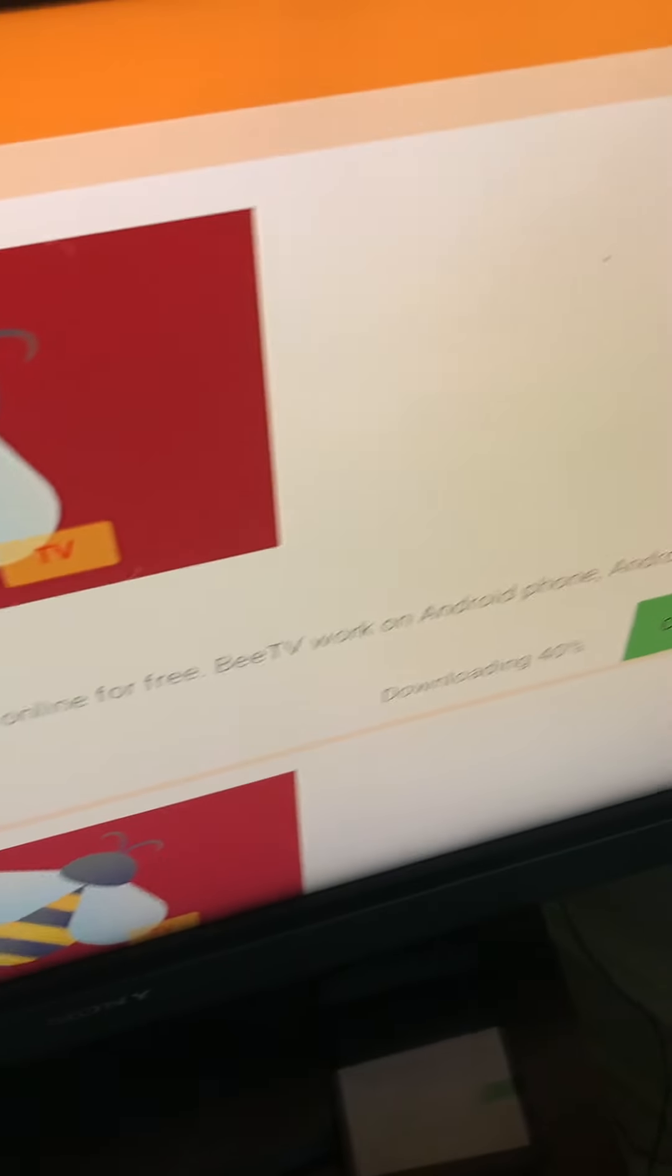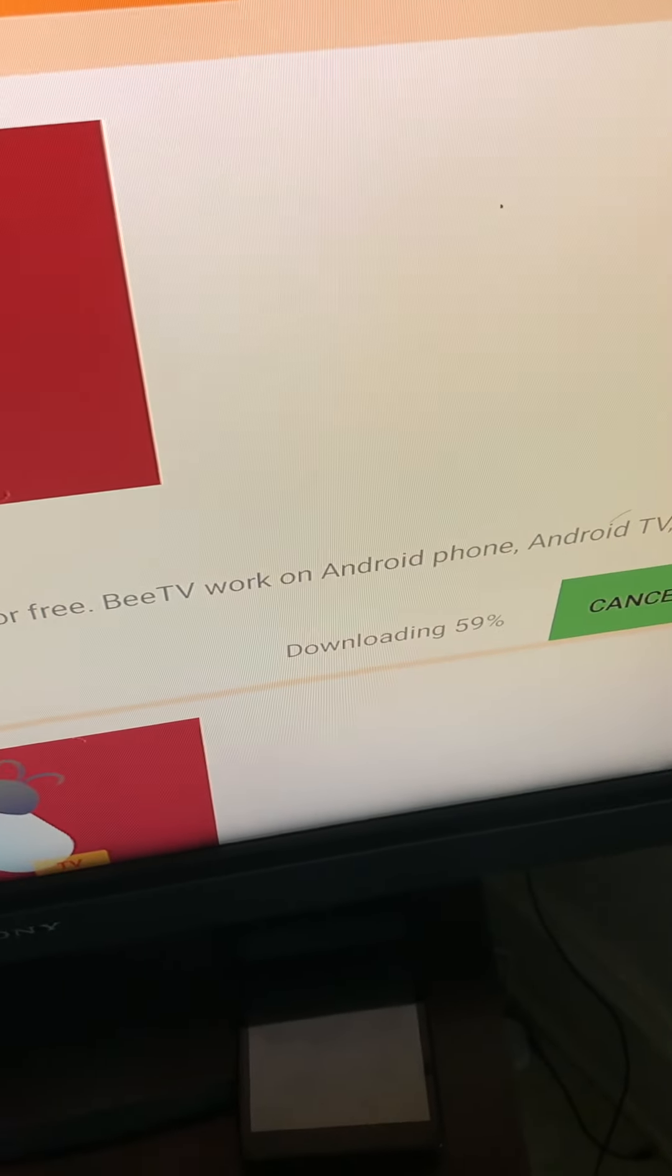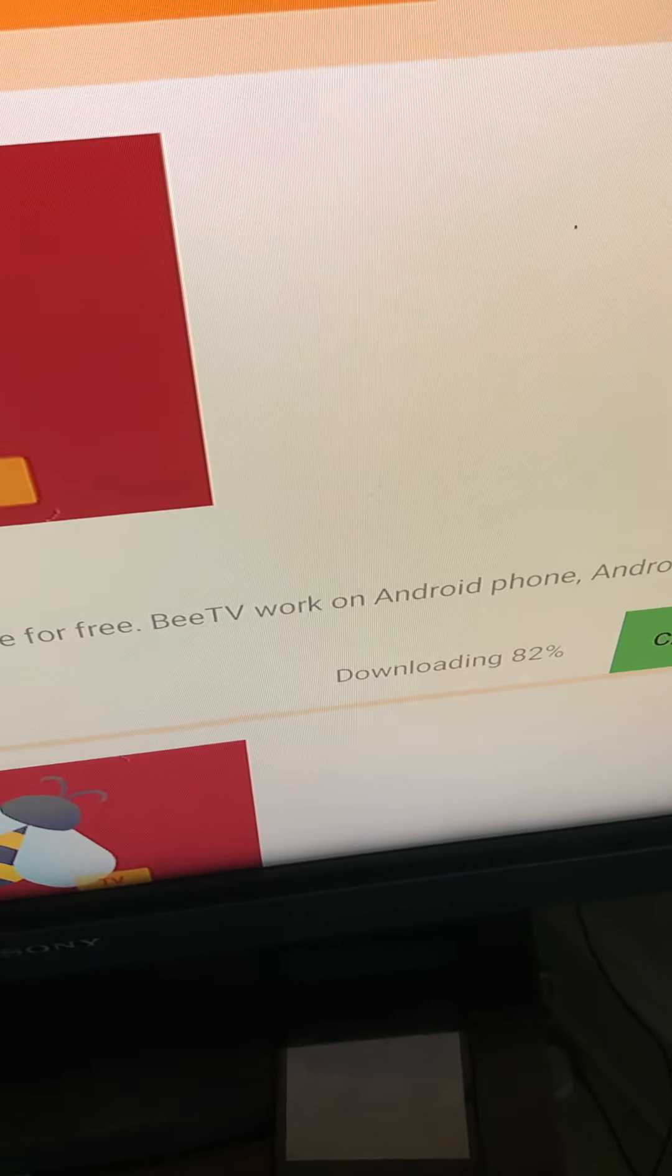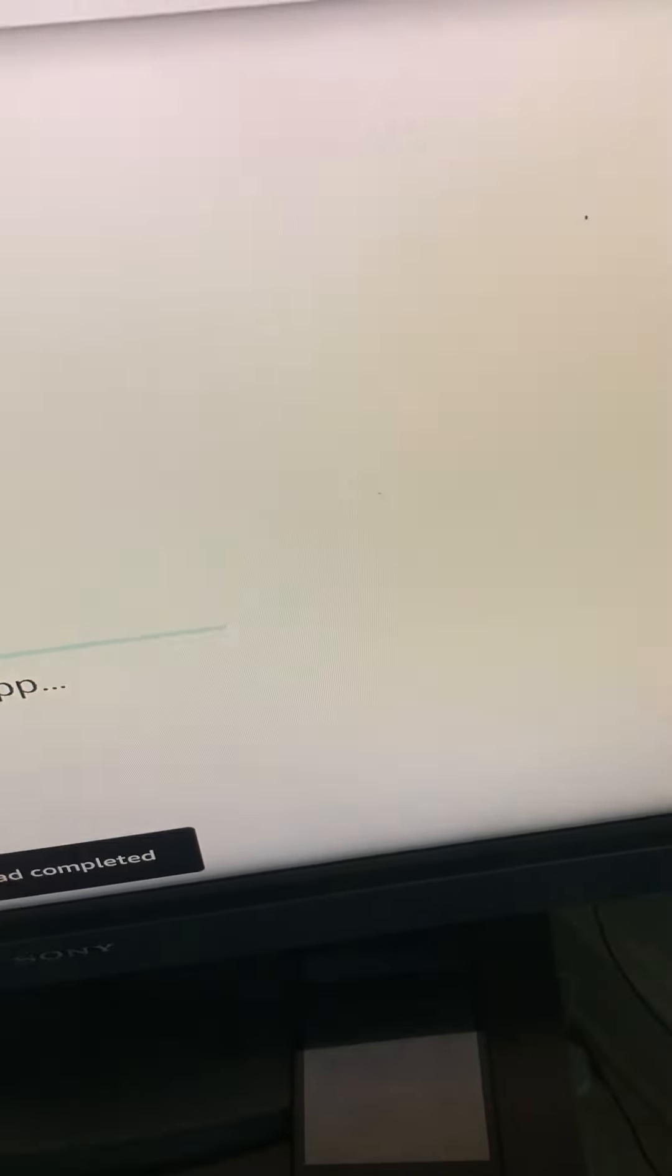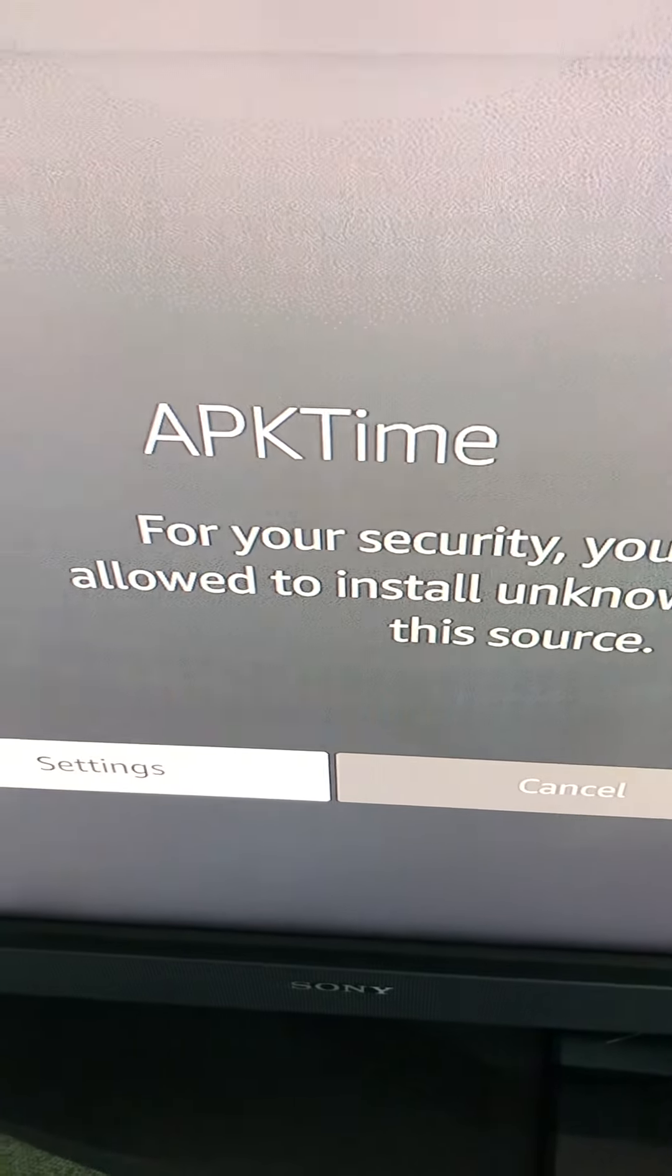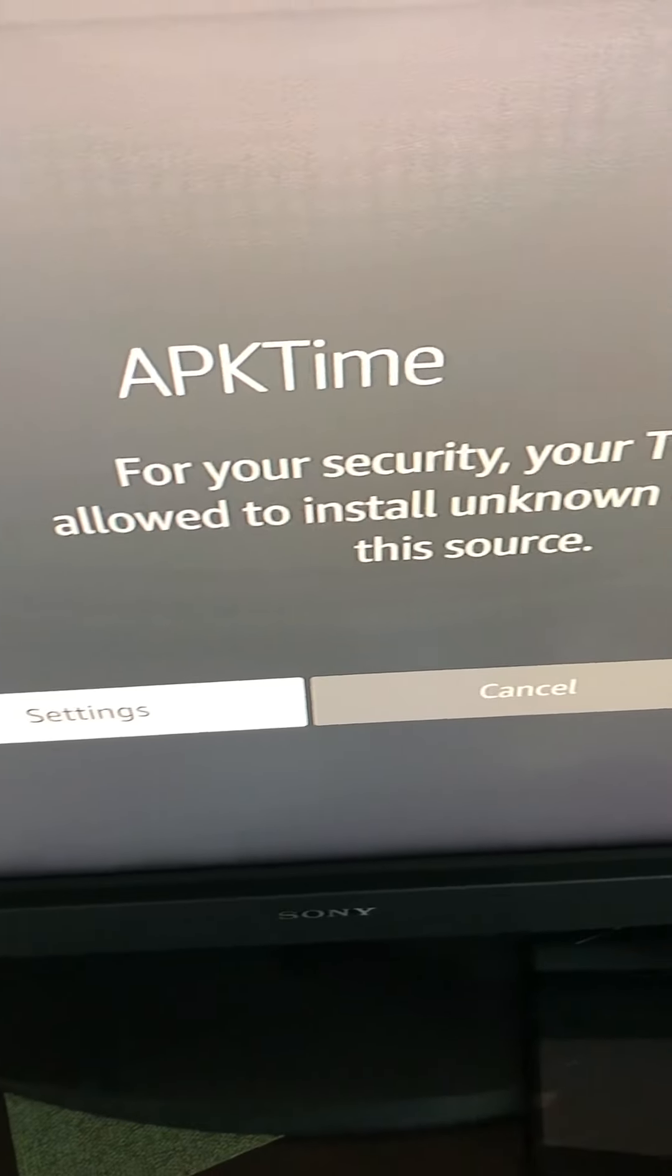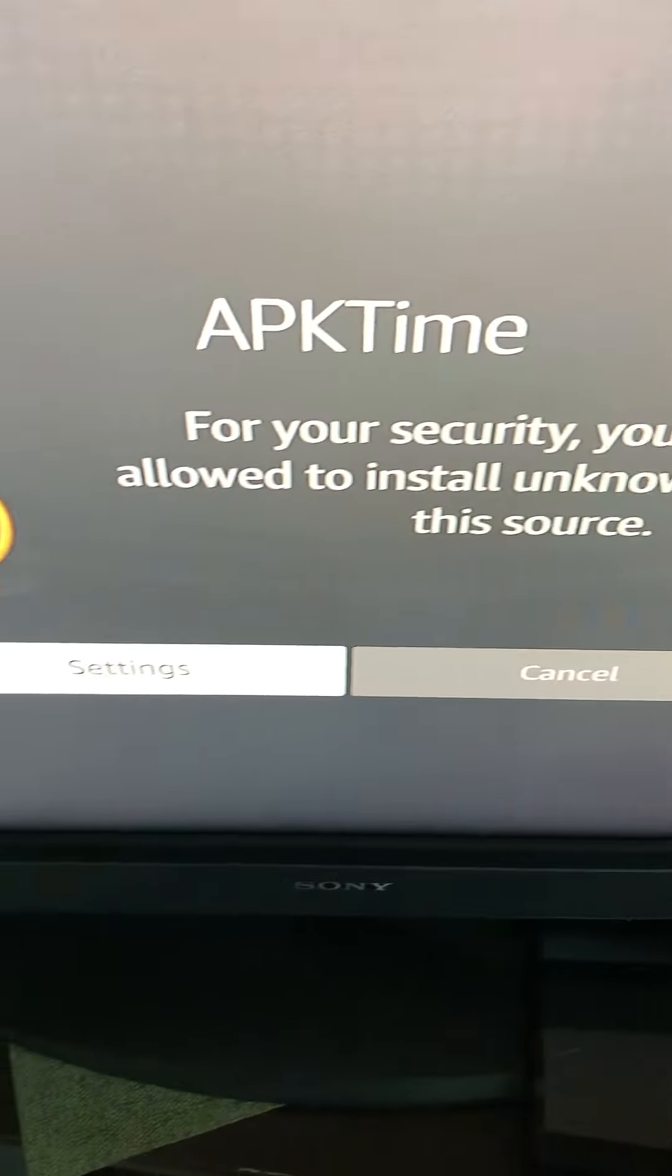So, it's going to download. And, this Fire Stick is way faster than my other Fire Stick. Let me tell you. Make it convenient for my app. It says, for security, your TV is not allowed to install unknown apps from this source.